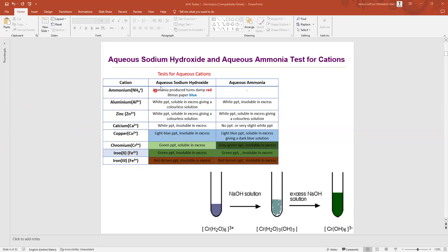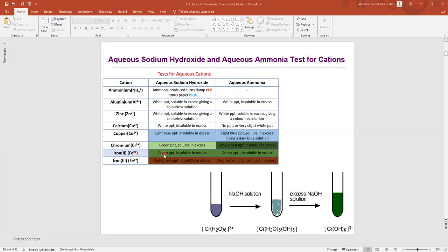Cations are listed in this column, and the observations when we put aqueous sodium hydroxide are given here. We are interested in green color only, because the question states green. When we put sodium hydroxide, Cr³⁺ and Fe²⁺ will both give a green color precipitate. But for Cr³⁺ the green precipitate is soluble in excess NaOH.